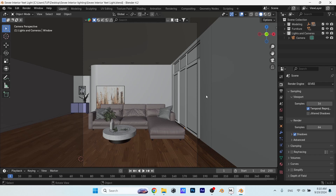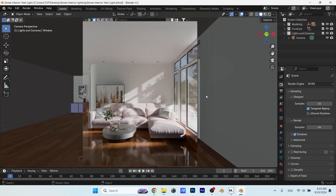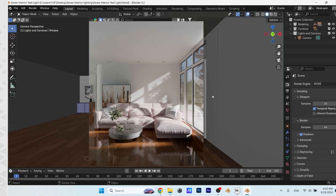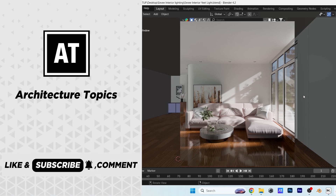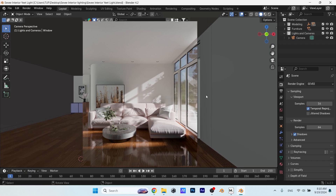Hello guys, and welcome back. In this video, you will learn how to do easy and realistic interior lighting using Eevee in Blender 4.2. So if you're new here, like the video, subscribe, and let's have some fun with it.